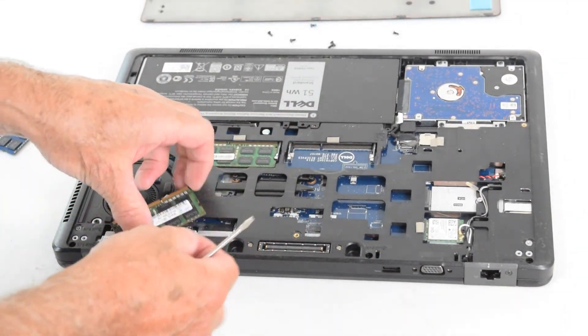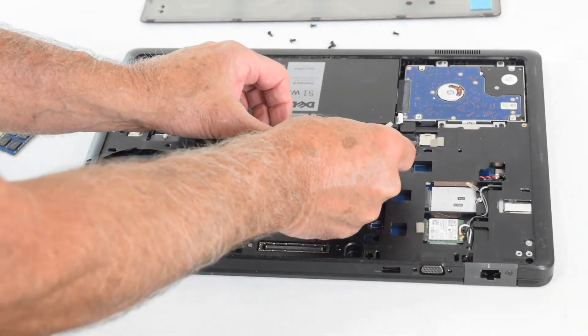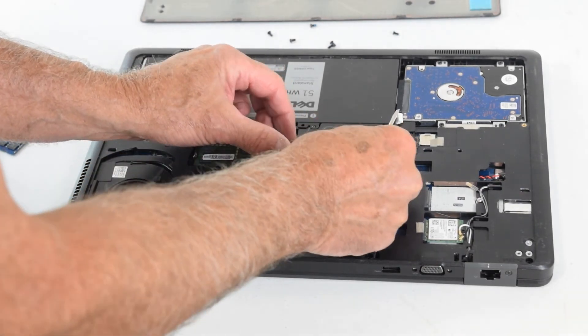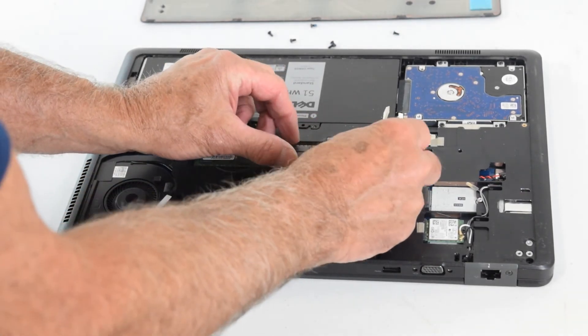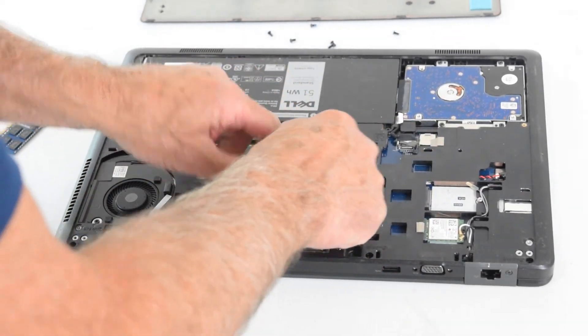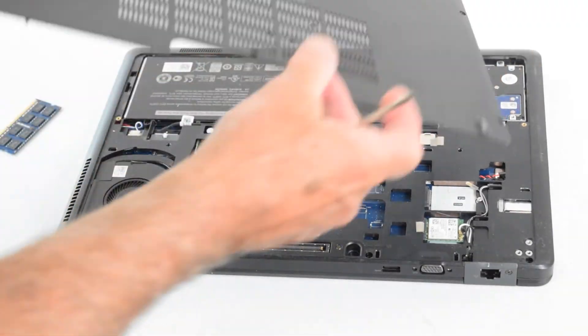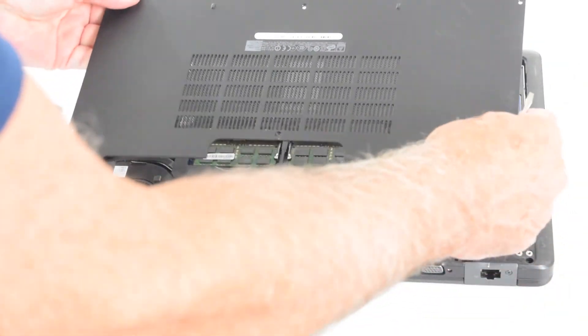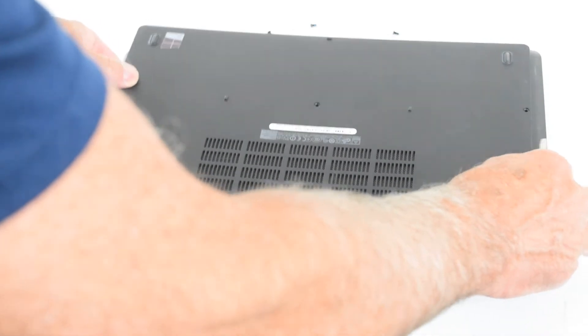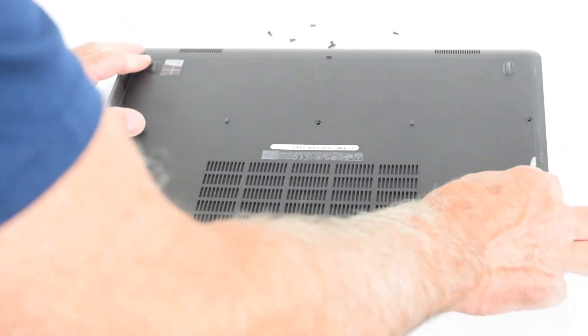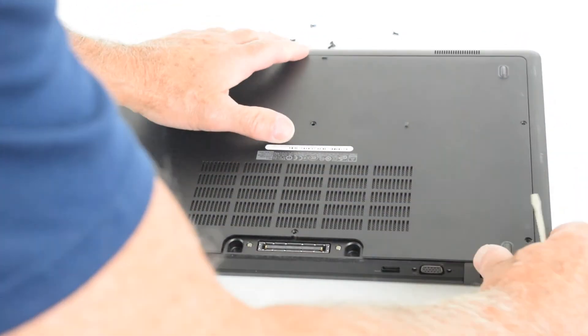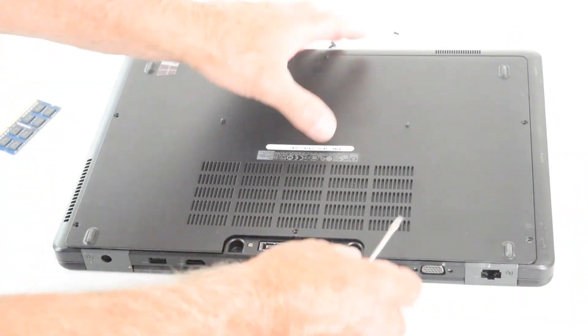And now I've just upgraded from eight gigabytes in this case to 16. Or there may be cases where you've only got a four in there and you put another four in and you get a total of eight. So now this model, you snap that bottom back on.